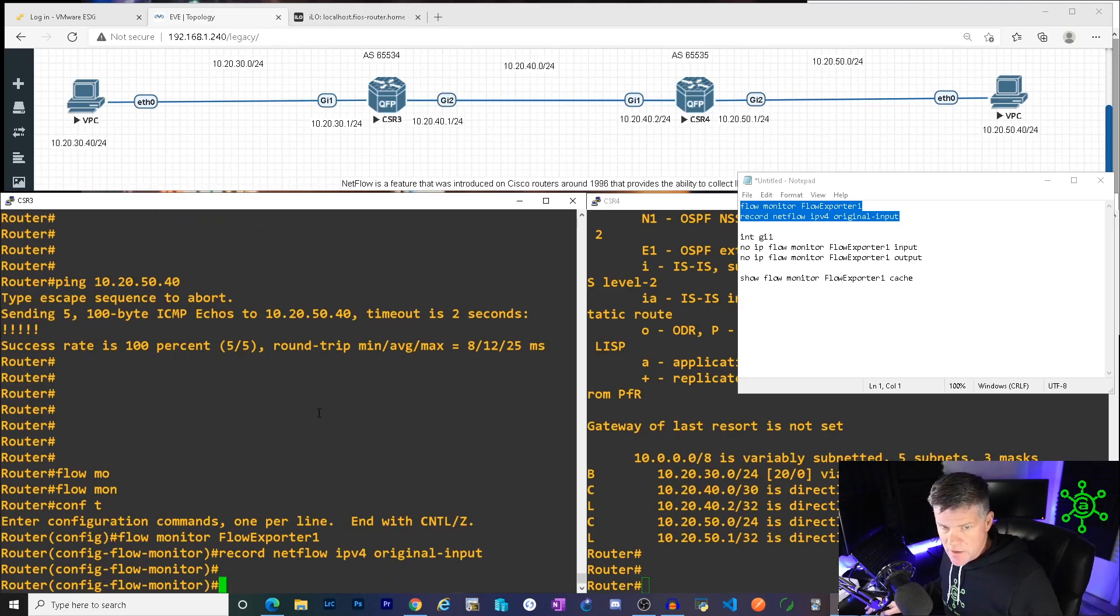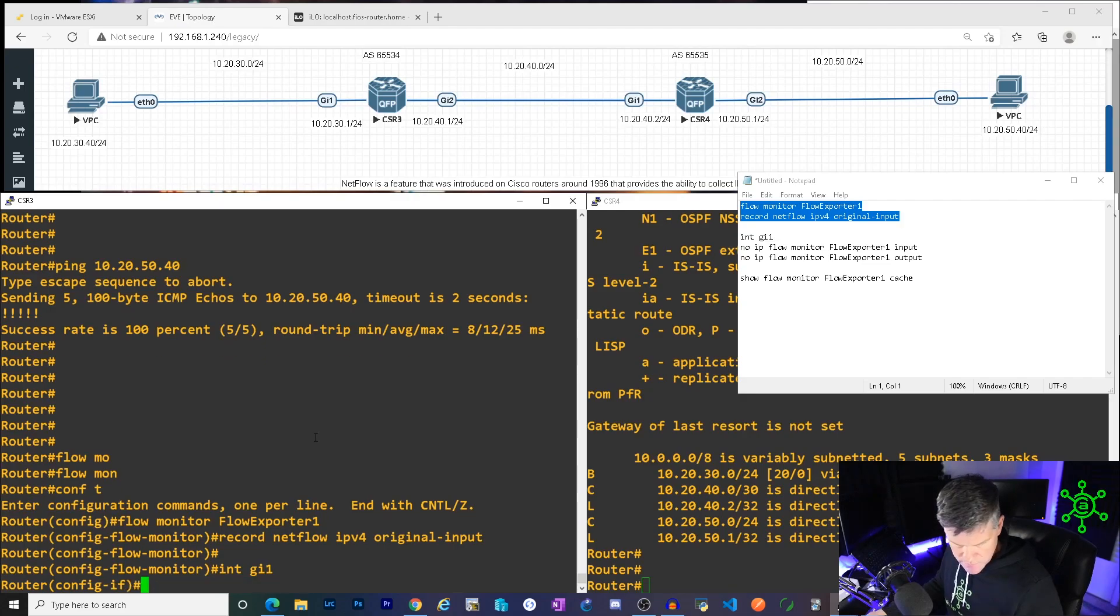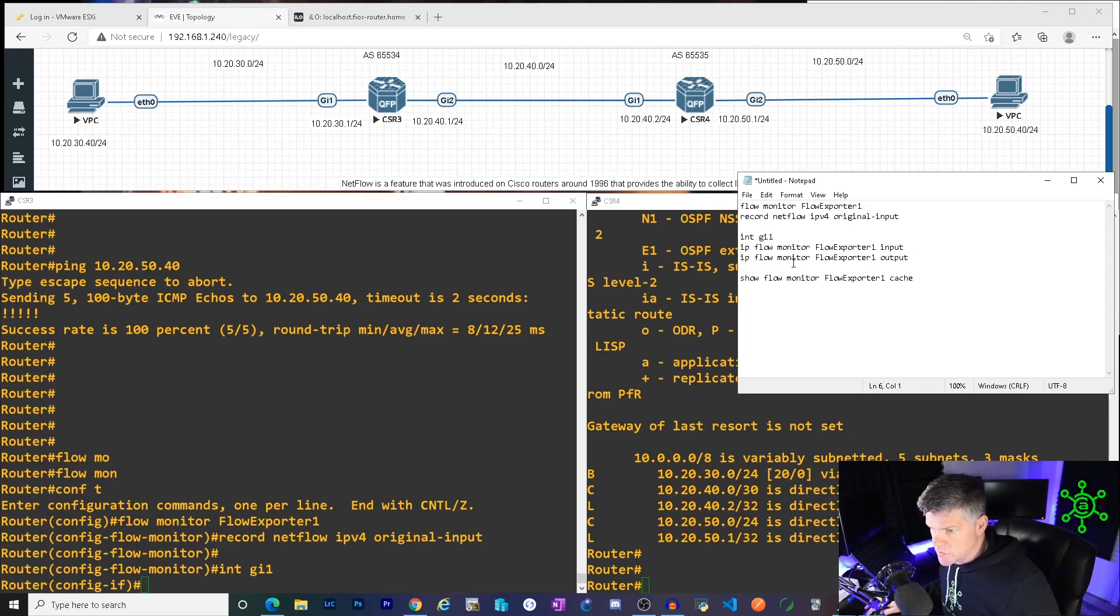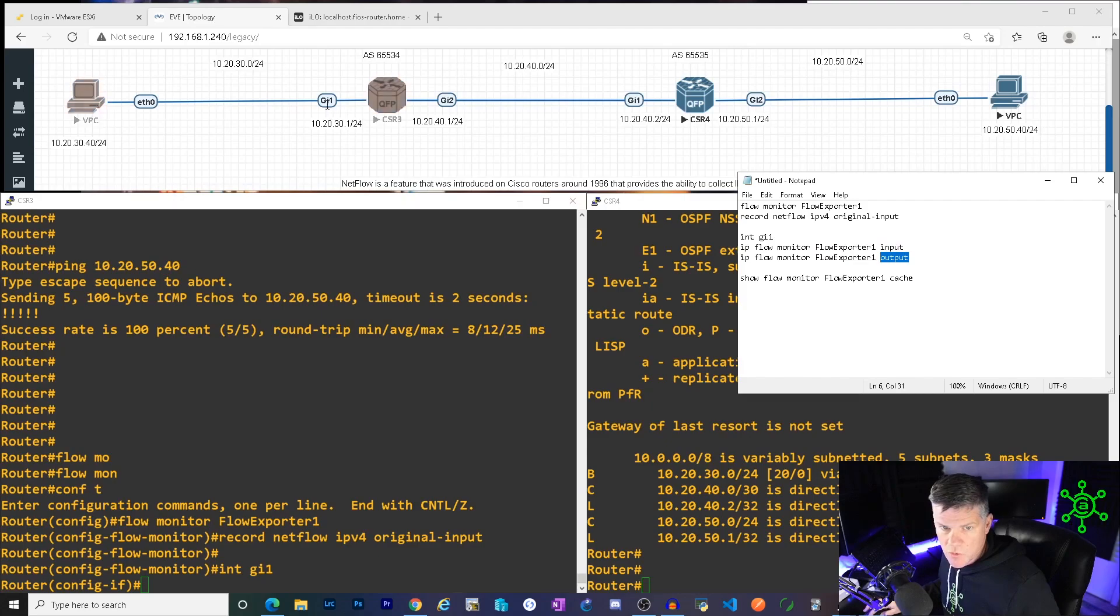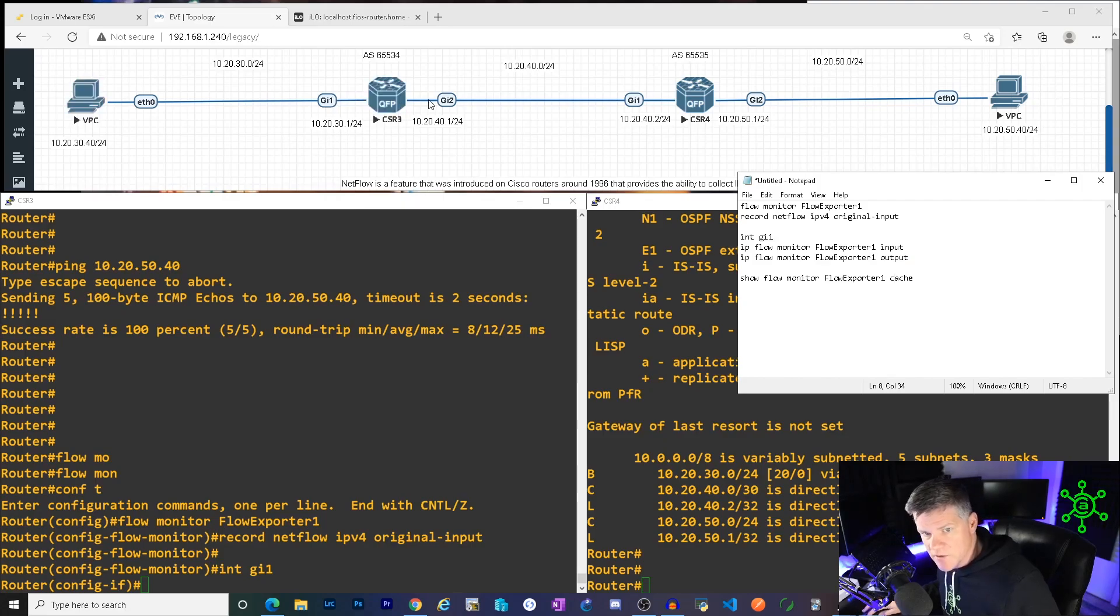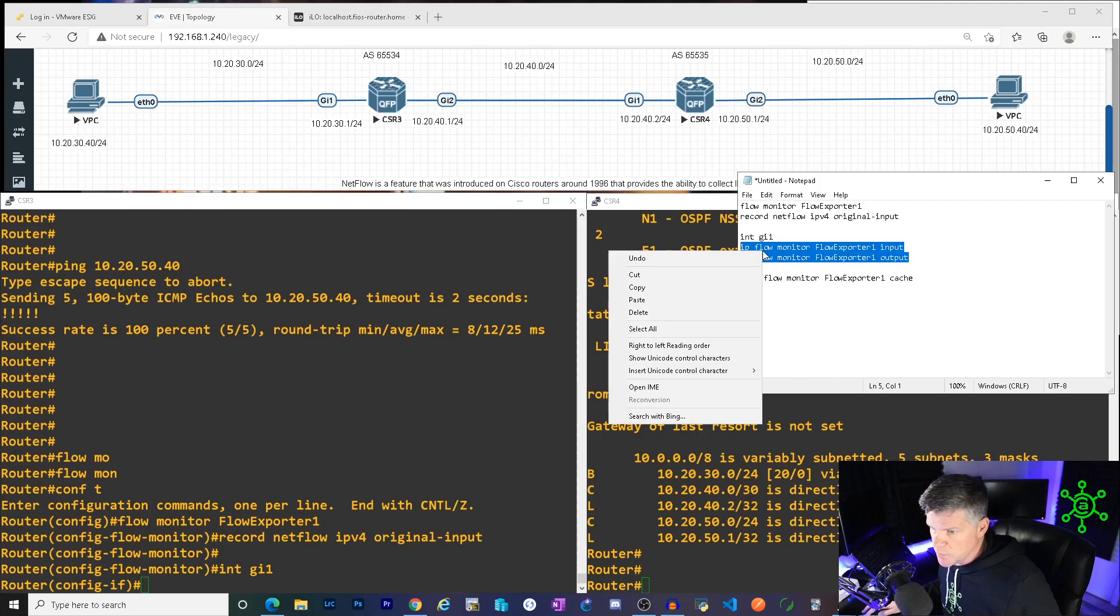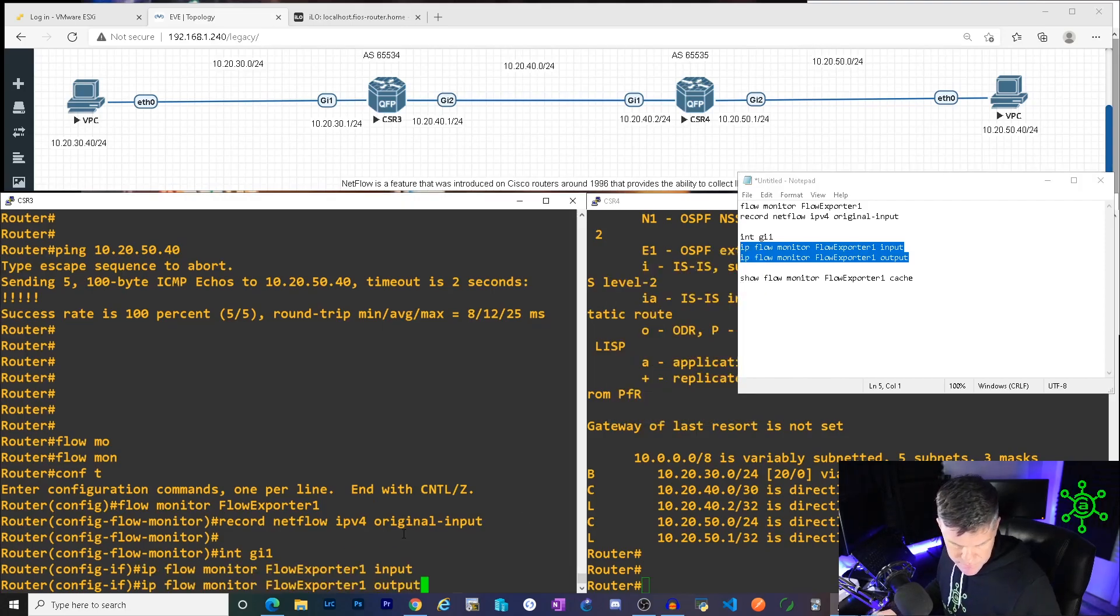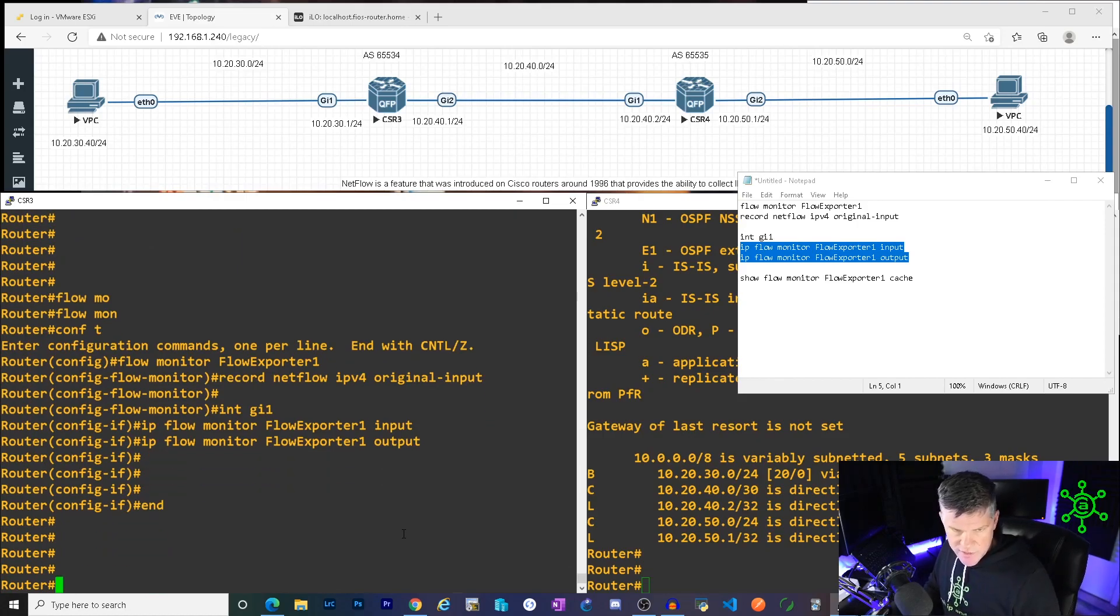And now you got to put it on an interface. So I'm going to go into int gig1. And I am going to tell it. I not want no, I want yes. So now I'm going to say IP flow monitor. And then I'm going to call that flow exporter one that we created in the previous step and say input and output. So from gig1's perspective, it's going to take any traffic flowing into it and record a bunch of information like source IP, destination IP, and protocol. And anything that flows out of gig1, it's also going to record. So putting that on this interface. All right. Peachy keen.